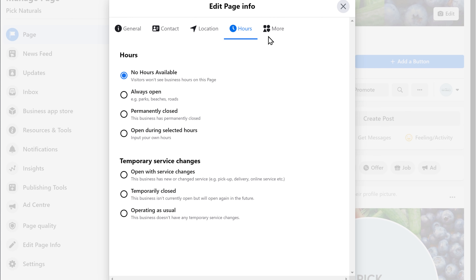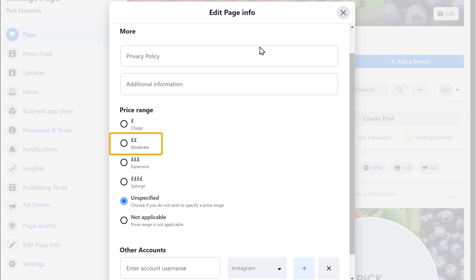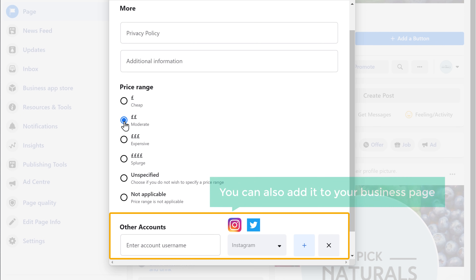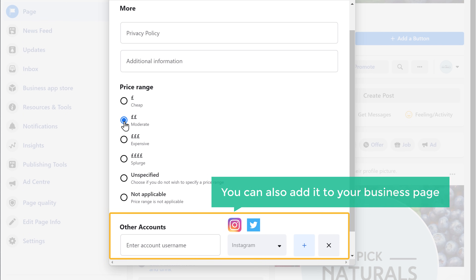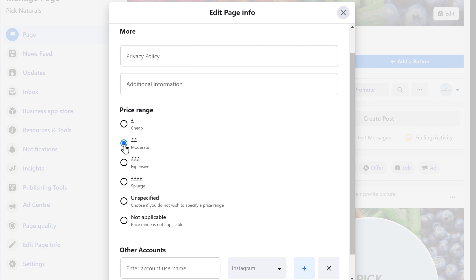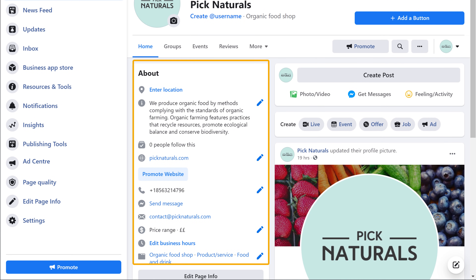Now if you go here, we can add a few more details about your business. Let's say you're selling products — you can select the price range of your products here. Now if you have any other social media accounts like Instagram or Twitter, you can also add it to your business page. Once you're done adding all the details, just click here, and all the details have been added to your page.